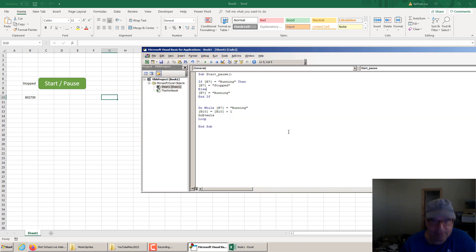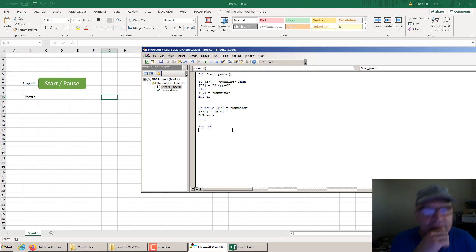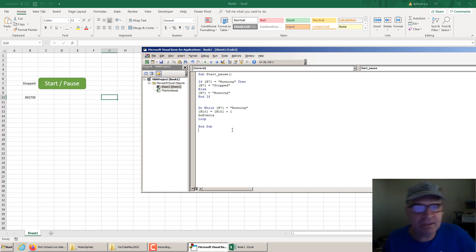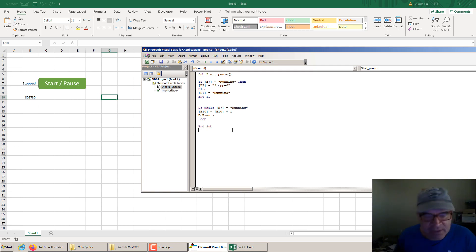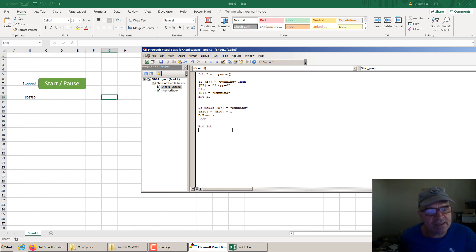The other important macro is a macro associated with a spin button that you can control a parameter, but we will do this in the next video. Thanks for watching.